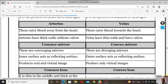Arteries have thick walls without valves. Veins have thin walls and they have valves. The valves in veins prevent the backward flow of blood, similar to valves found in the heart.